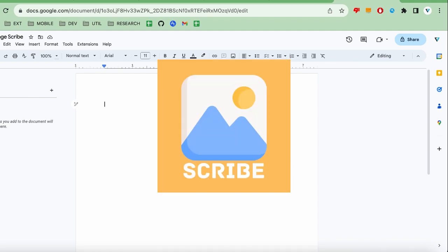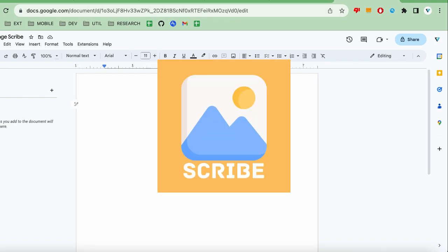Hi, this video will walk through the ImageScribe Google Docs add-on to help you extract text from images and insert it directly into Google Docs. Let's get started.